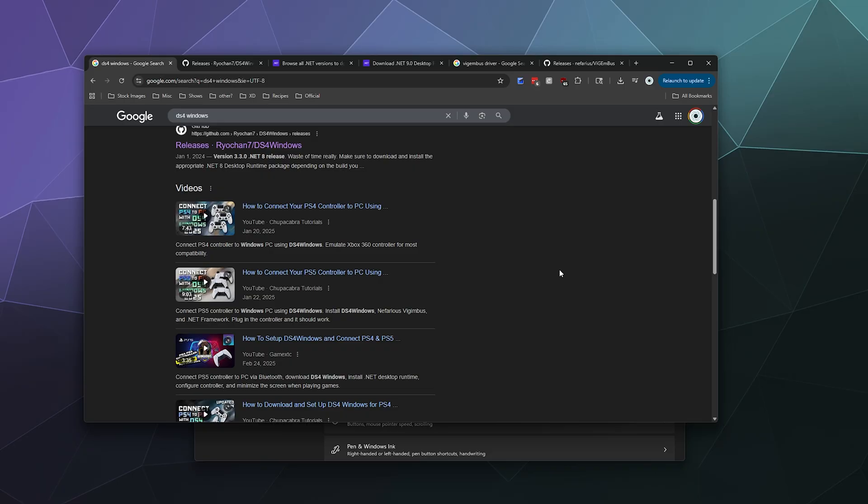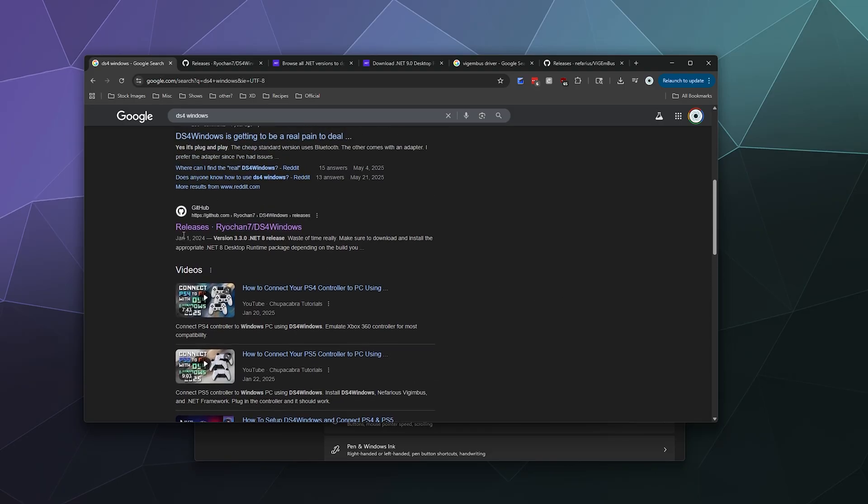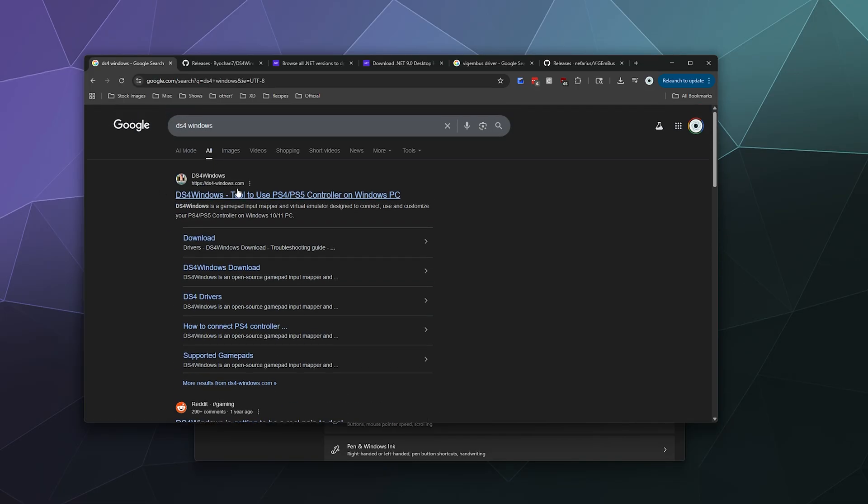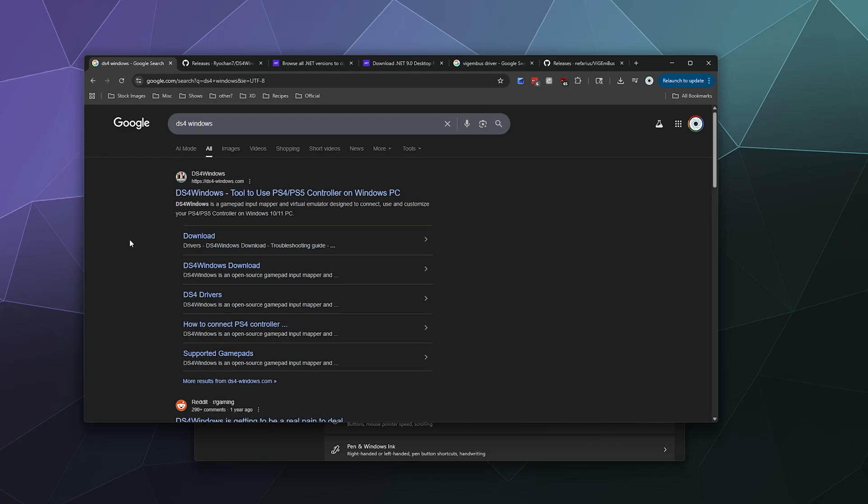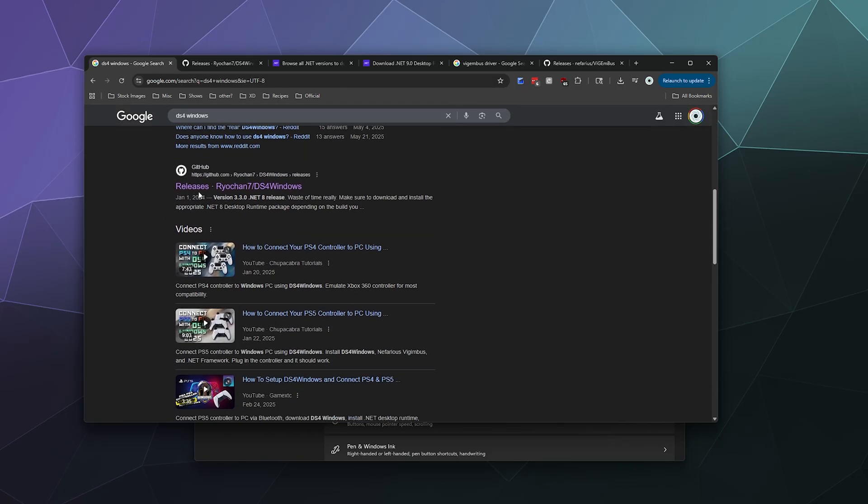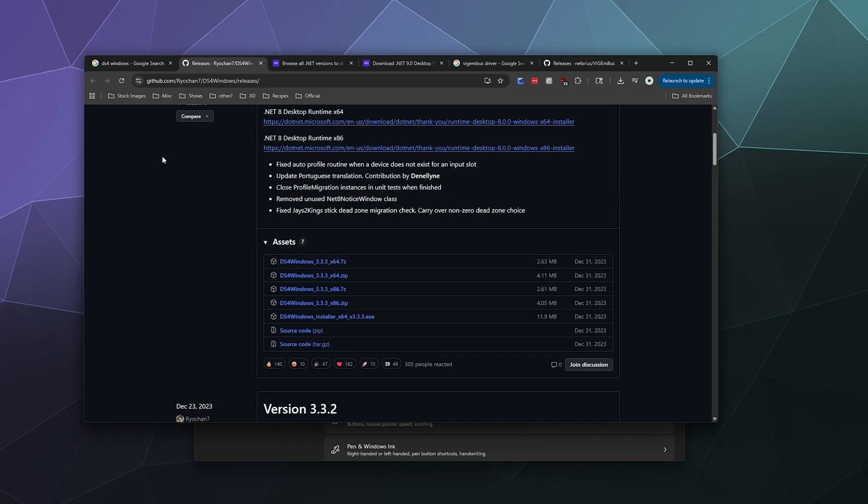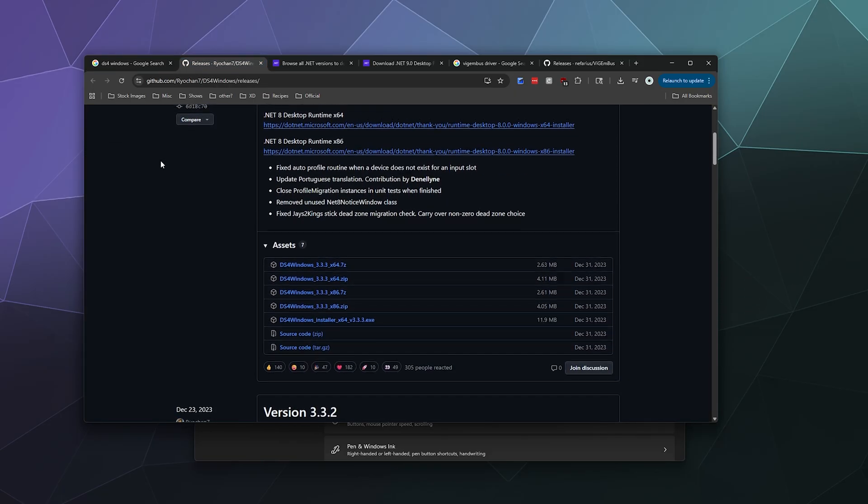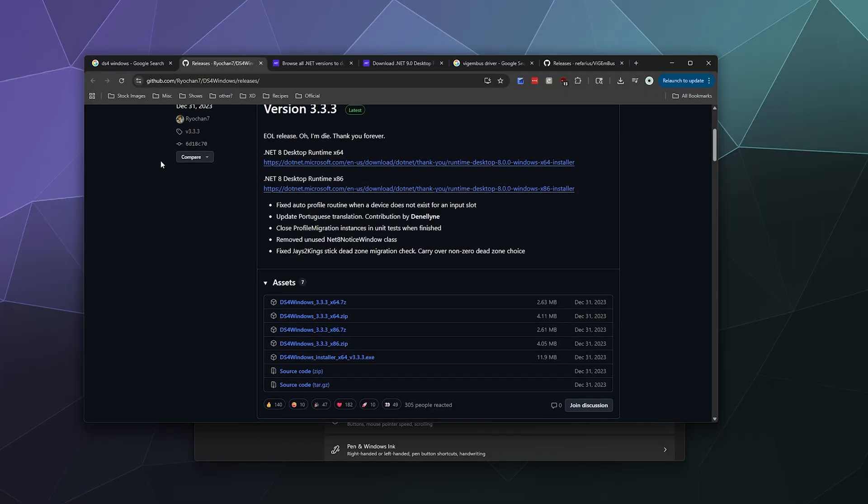What you're going to need to do is first go to the DS4 Windows download page on GitHub. If you Google it, you don't want to go to the first result because whoever owns this website is not actually the developer of DS4 Windows. Instead, you want to go to the GitHub page, releases Ryochan7. I'll link this in the video description below. Today we're going to be installing three things: the .NET framework, the ViGEm Bus driver, and DS4 Windows itself.